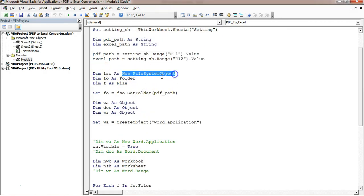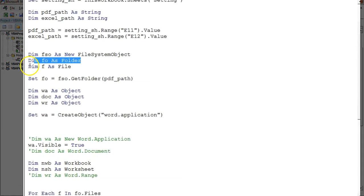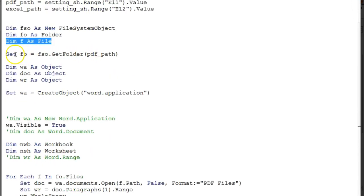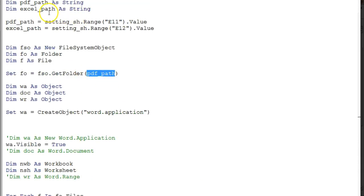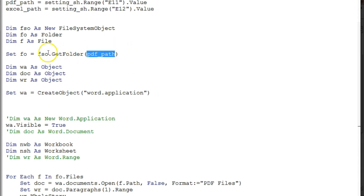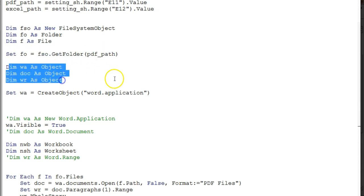Here I have used `Dim fso As New FileSystemObject`, `Dim fo As Folder`, and `Dim f As File`. I have set `fo` on the PDF path using `fso.GetFolder(PDF_path)`. I'll open each and every PDF file, so I used `Set fo = fso.GetFolder(PDF_path)`.